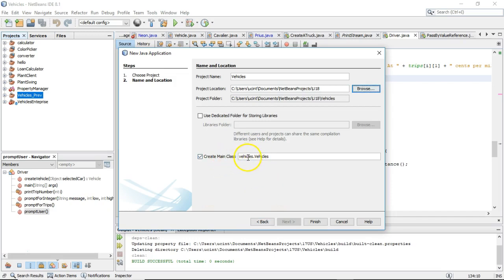Now, Create Main Class — you see Vehicles.Vehicles. That means this is where our program is going to start. This is going to give us a very special method called PublicStaticVoidMain. I'm going to call this one Vehicles.Driver. You can leave yours at the default depending on what you're doing.